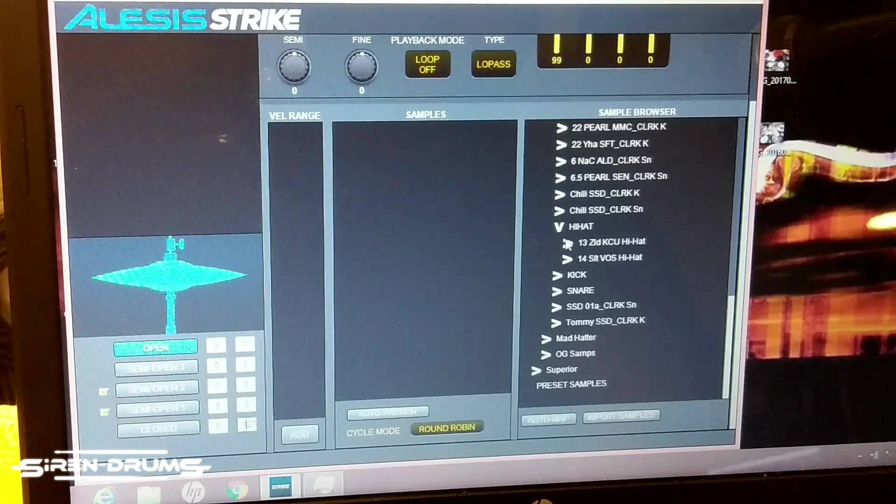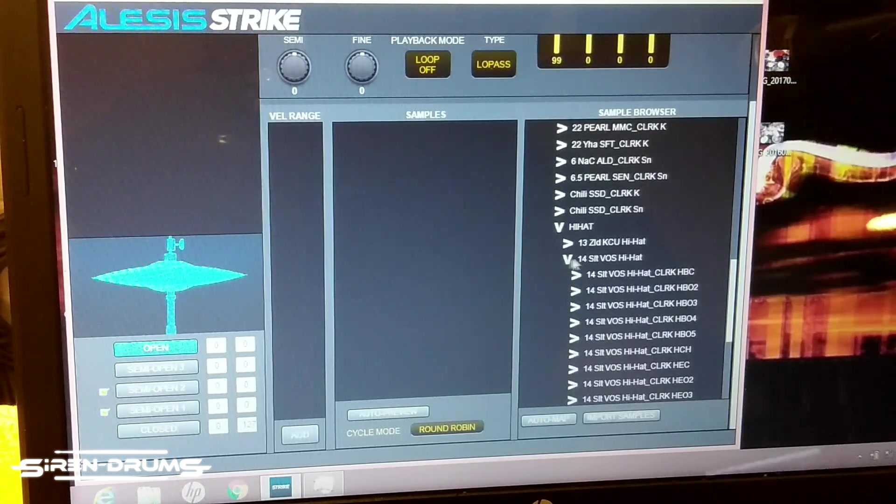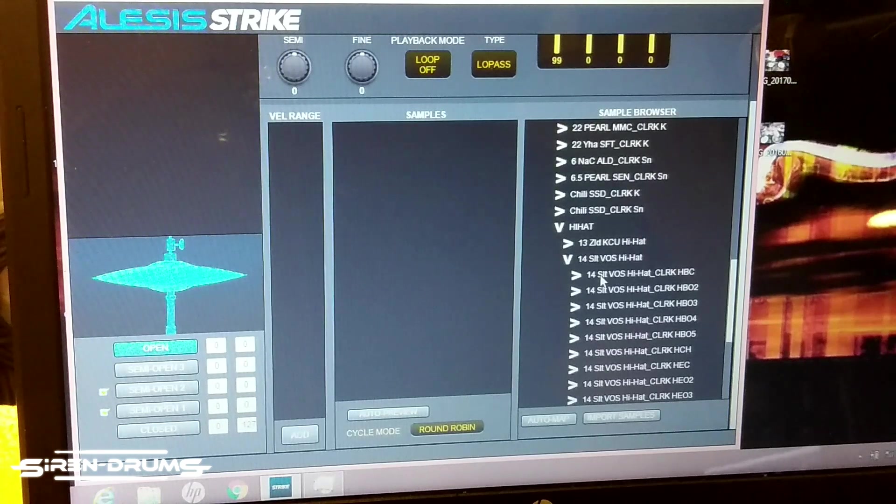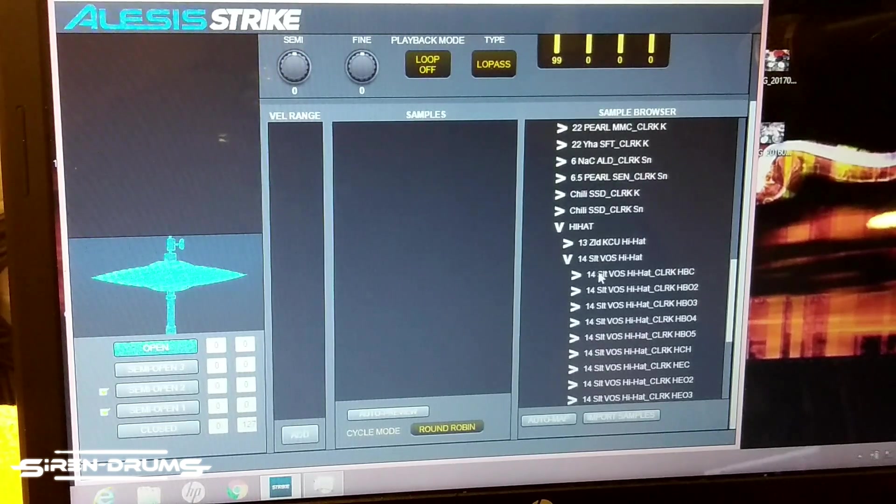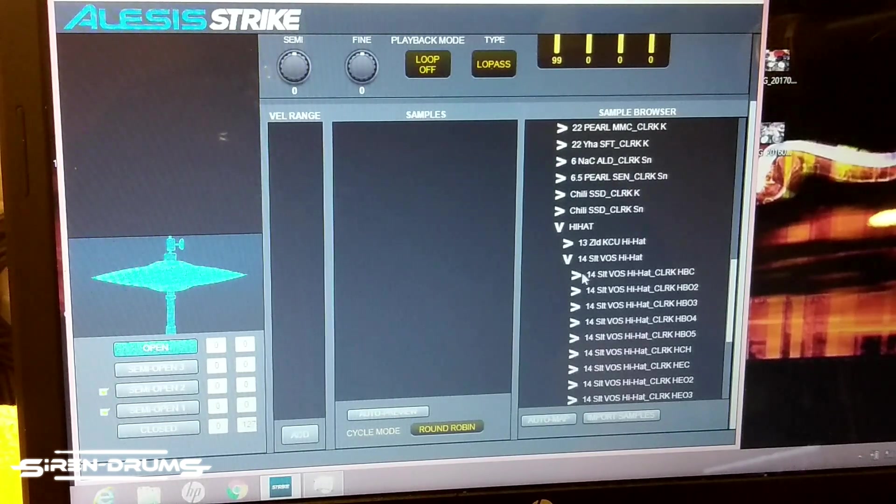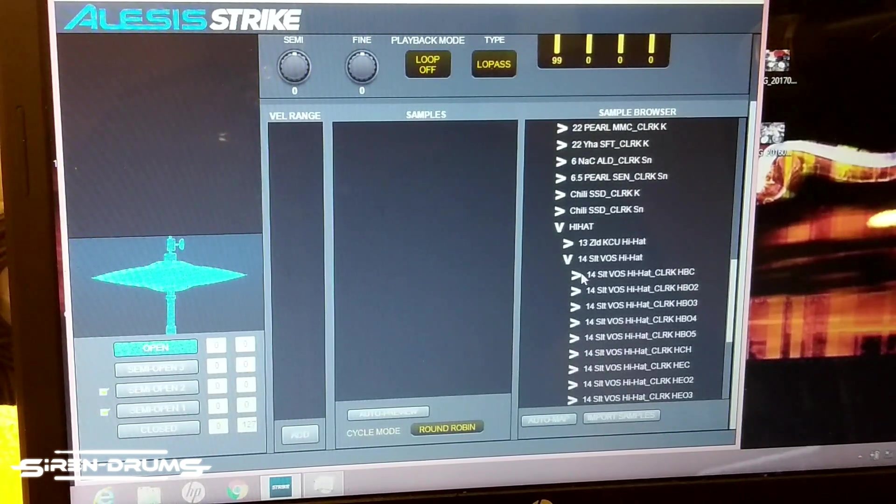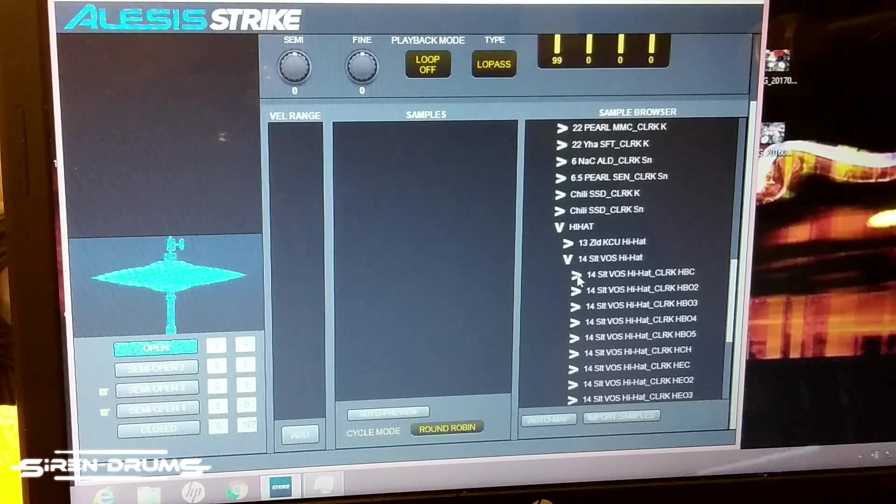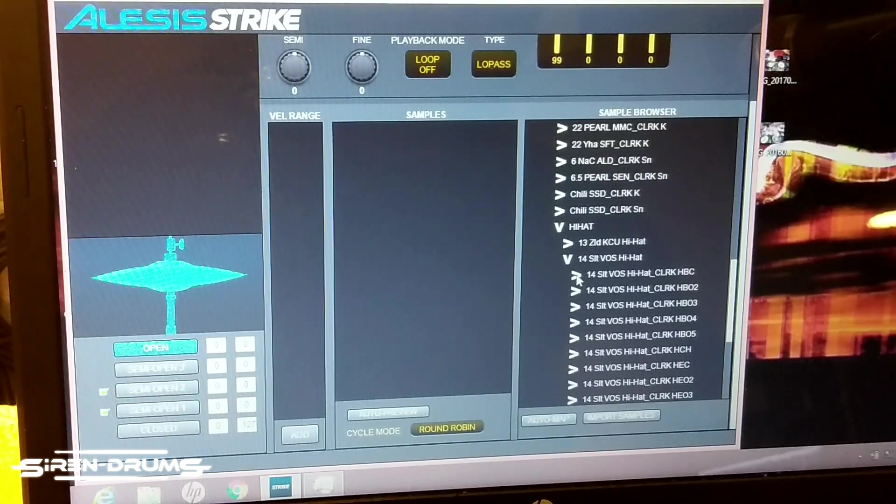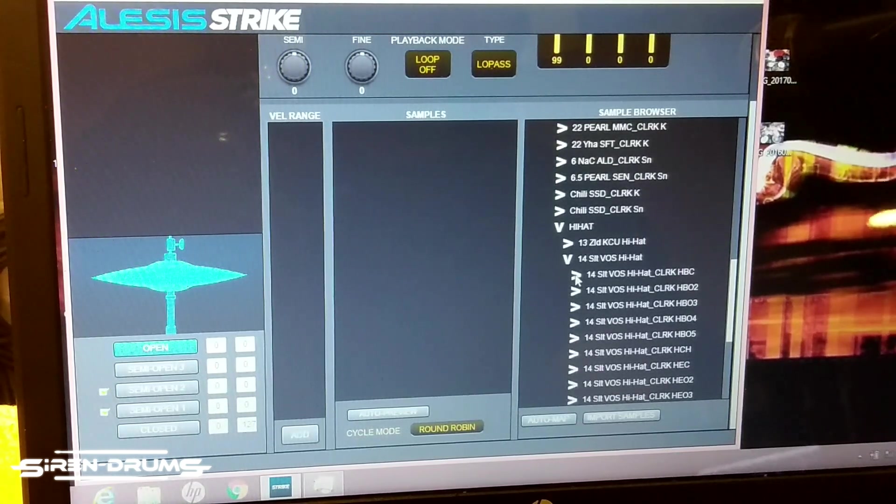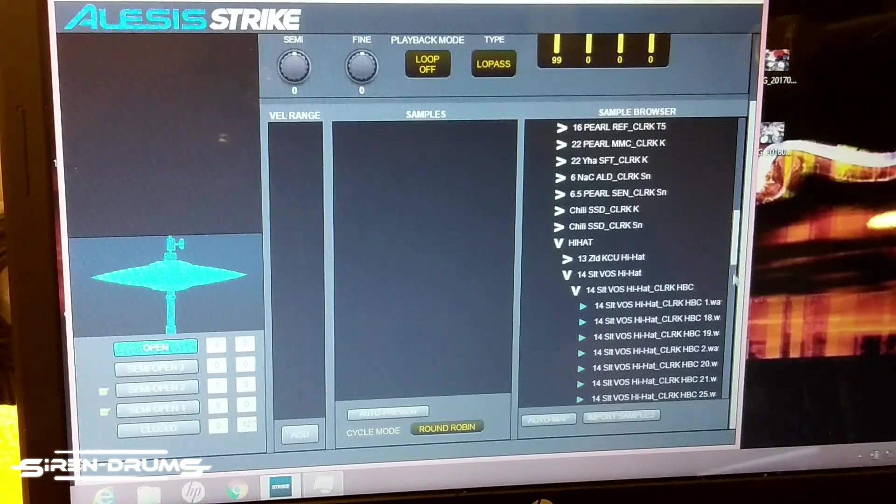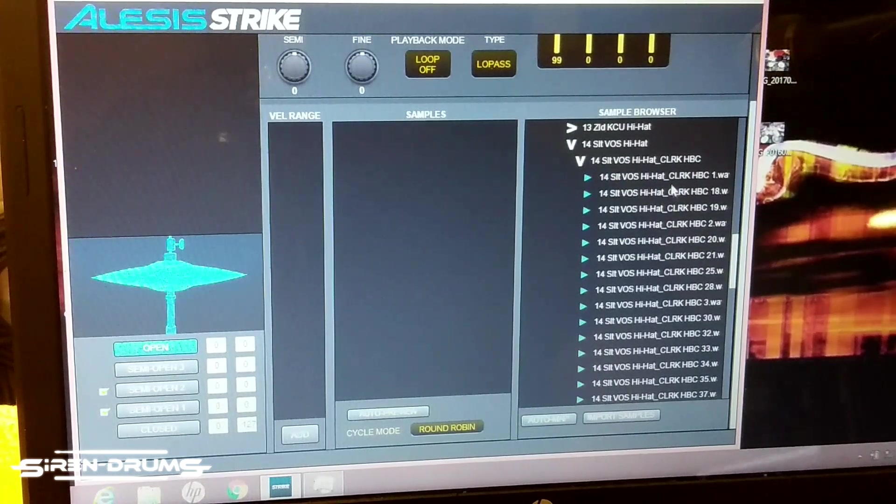The next thing you want to do is in the sample browser here, you want to find your samples. For me I'm going to be exporting the 14 inch Soul Tone VOS hi-hat from Steven Slate 5. So you want to find your corresponding sample - this is the closed. So you're going to open that tab up and then you can see your individual samples.